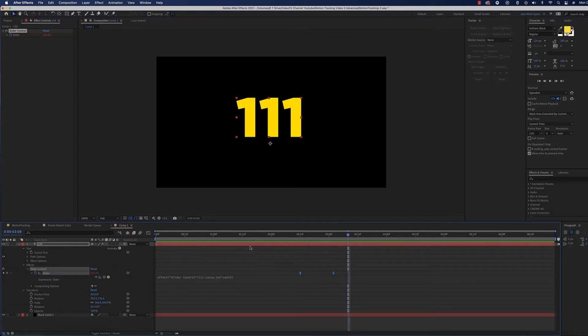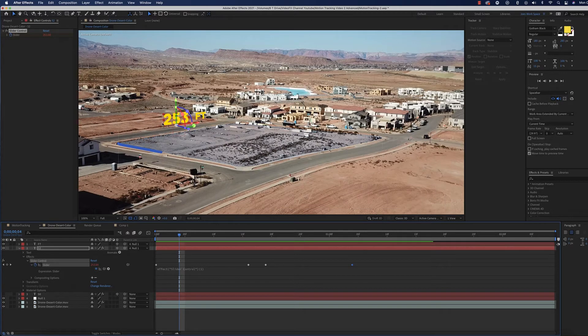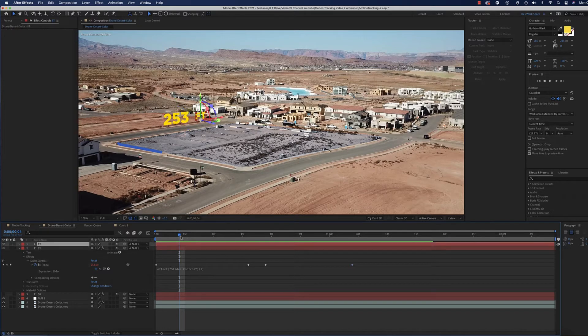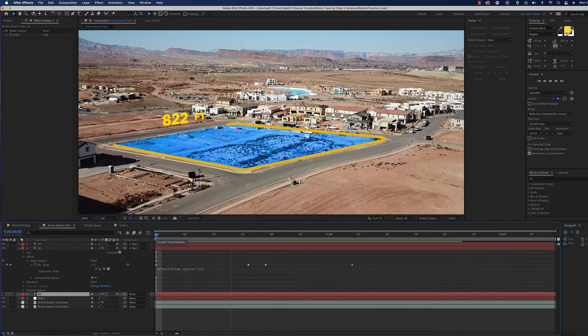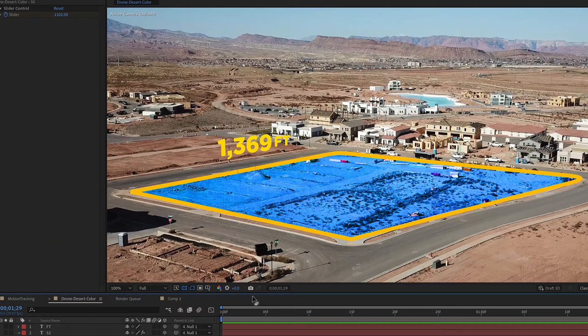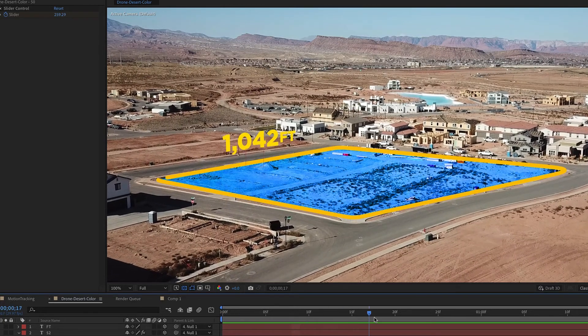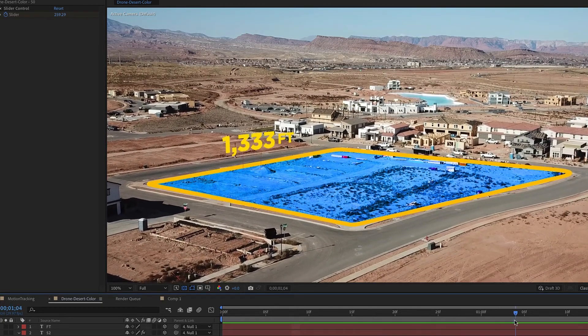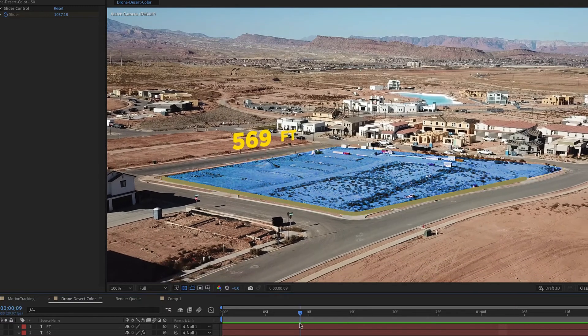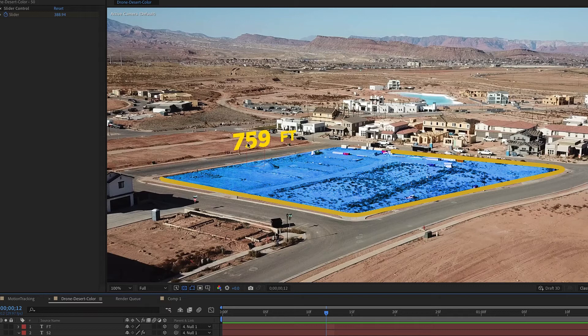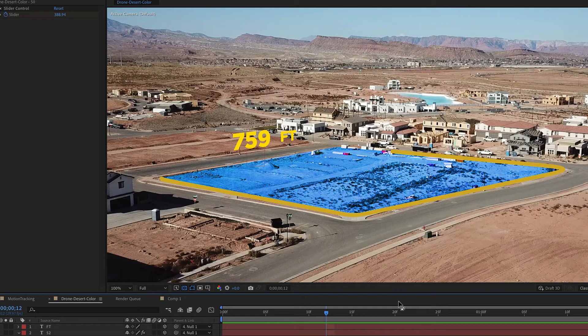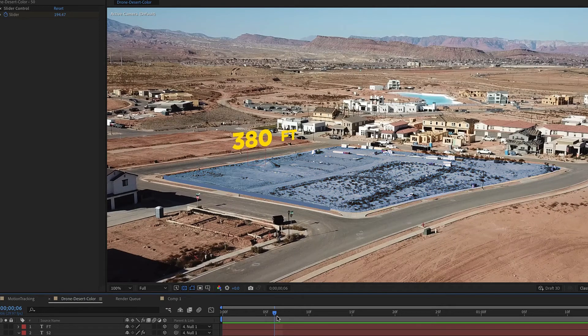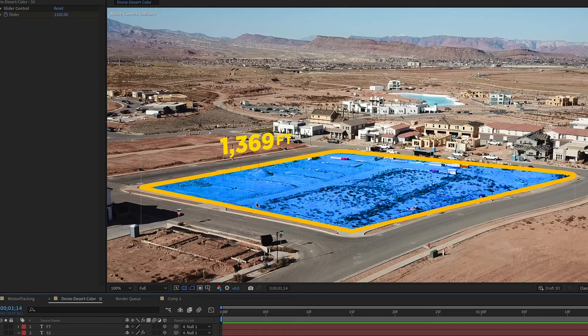What you can do with this—you can do lots of different things, but one thing you could do is create a number counter so that if you're doing an outline of a lot or something like that, you can actually see the numbers going up. I just added a number to go up to a certain number, created a null object and tracked this light pole, and attached this number to the null so that as the drone was flying forward, it stayed stationary with this piece of land.